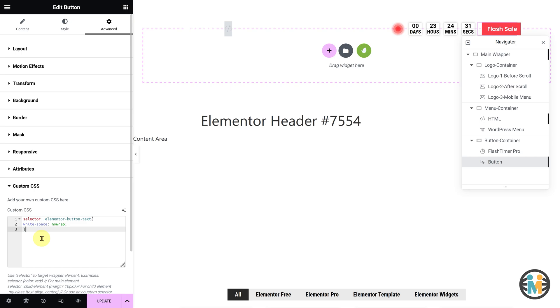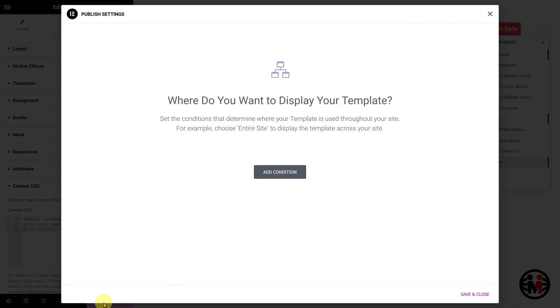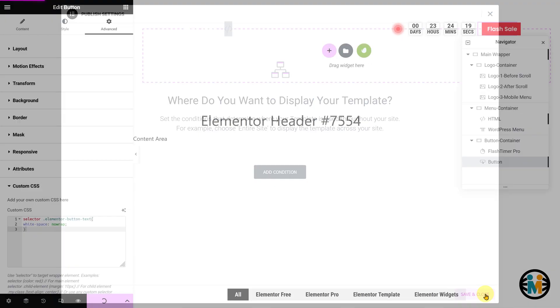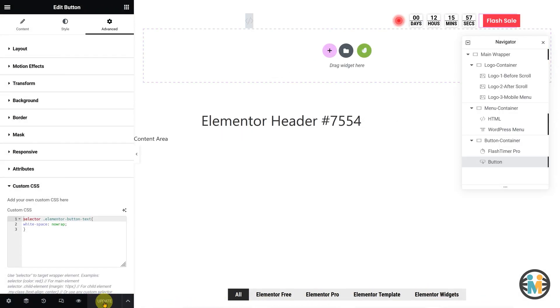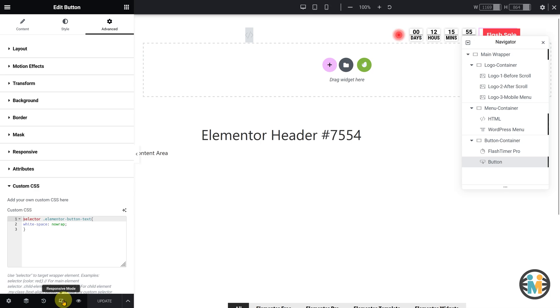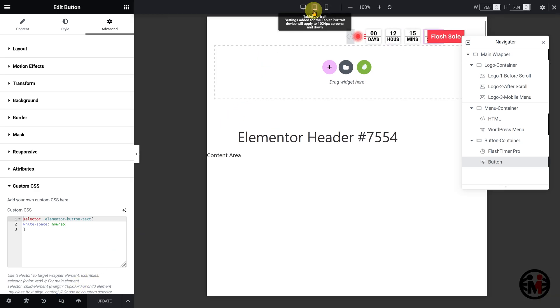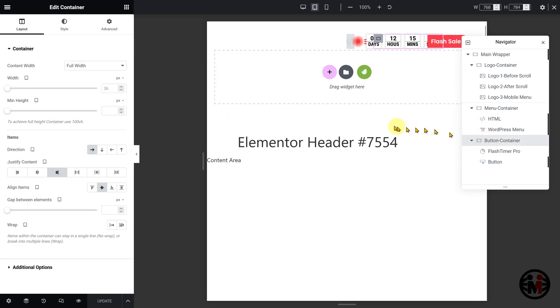Now that we have completed the customization for the desktop view, let's proceed with the customization for tablet and mobile devices. To do so, switch to the responsive mode in Elementor and follow along with the steps I demonstrate.